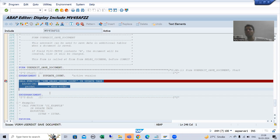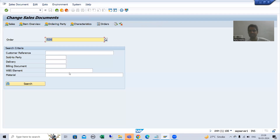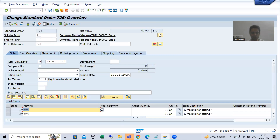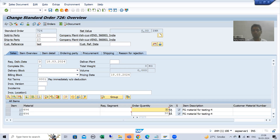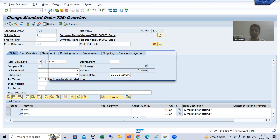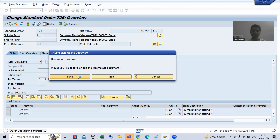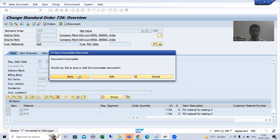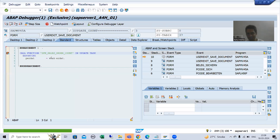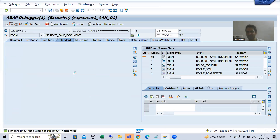I will go to VA02 transaction code. Suppose I am passing some order number, then I am changing the order quantity — putting it to 30 — and going for save.